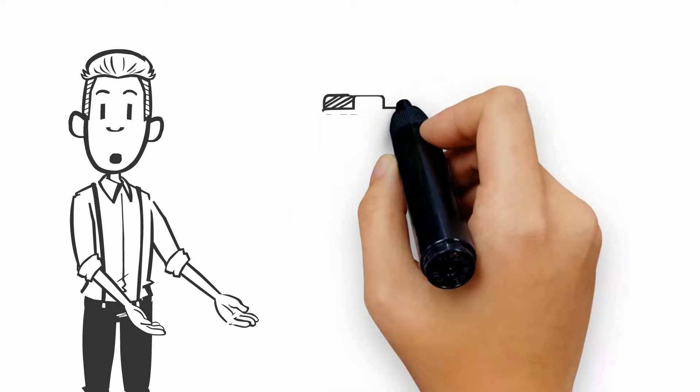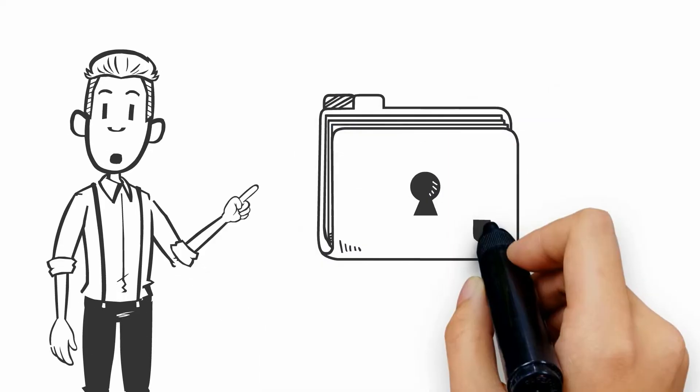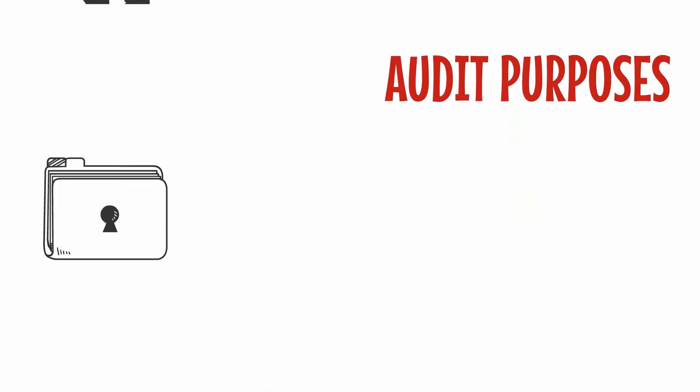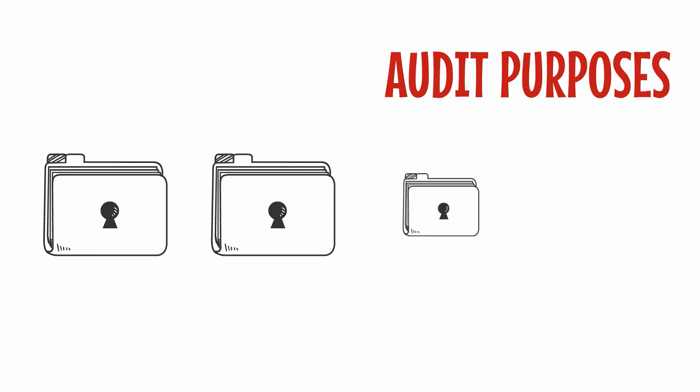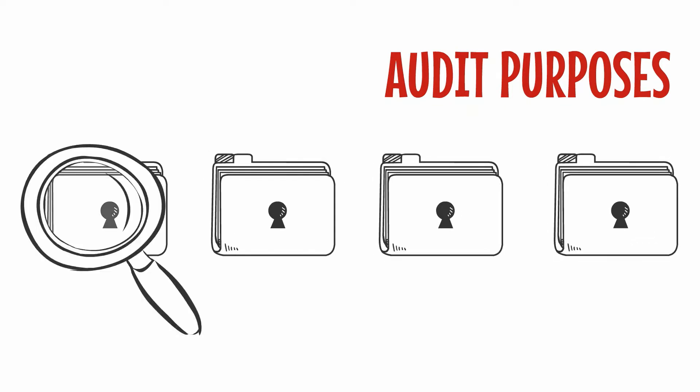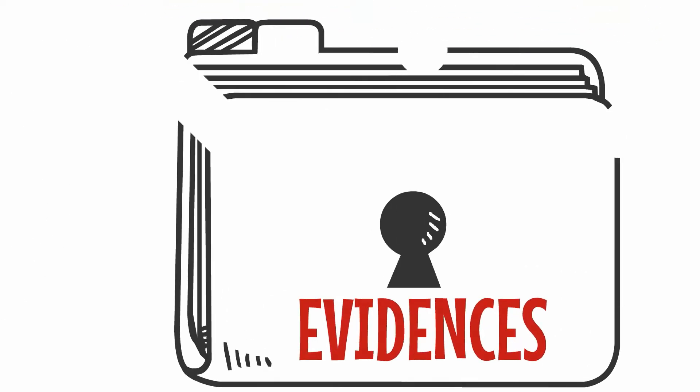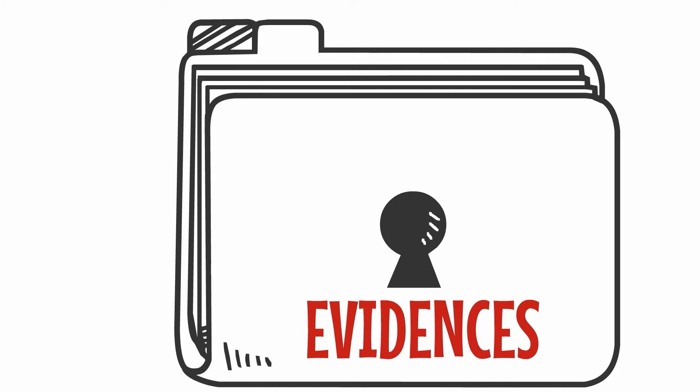However, they are periodically challenged with the need for data integrity checks relating to the archived data. These gain further importance when data needs to be furnished for audit purposes, or as evidence in the case of any litigation.